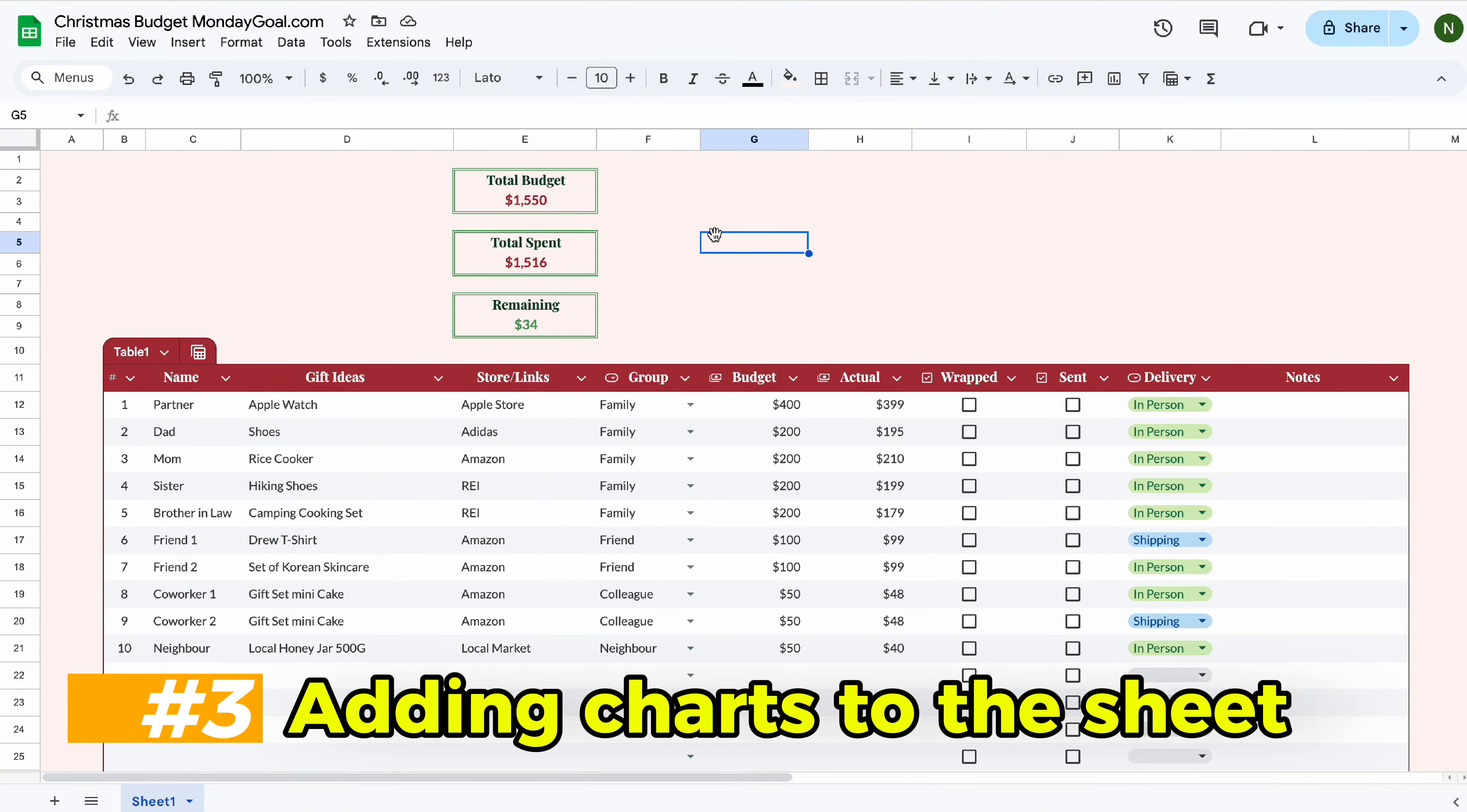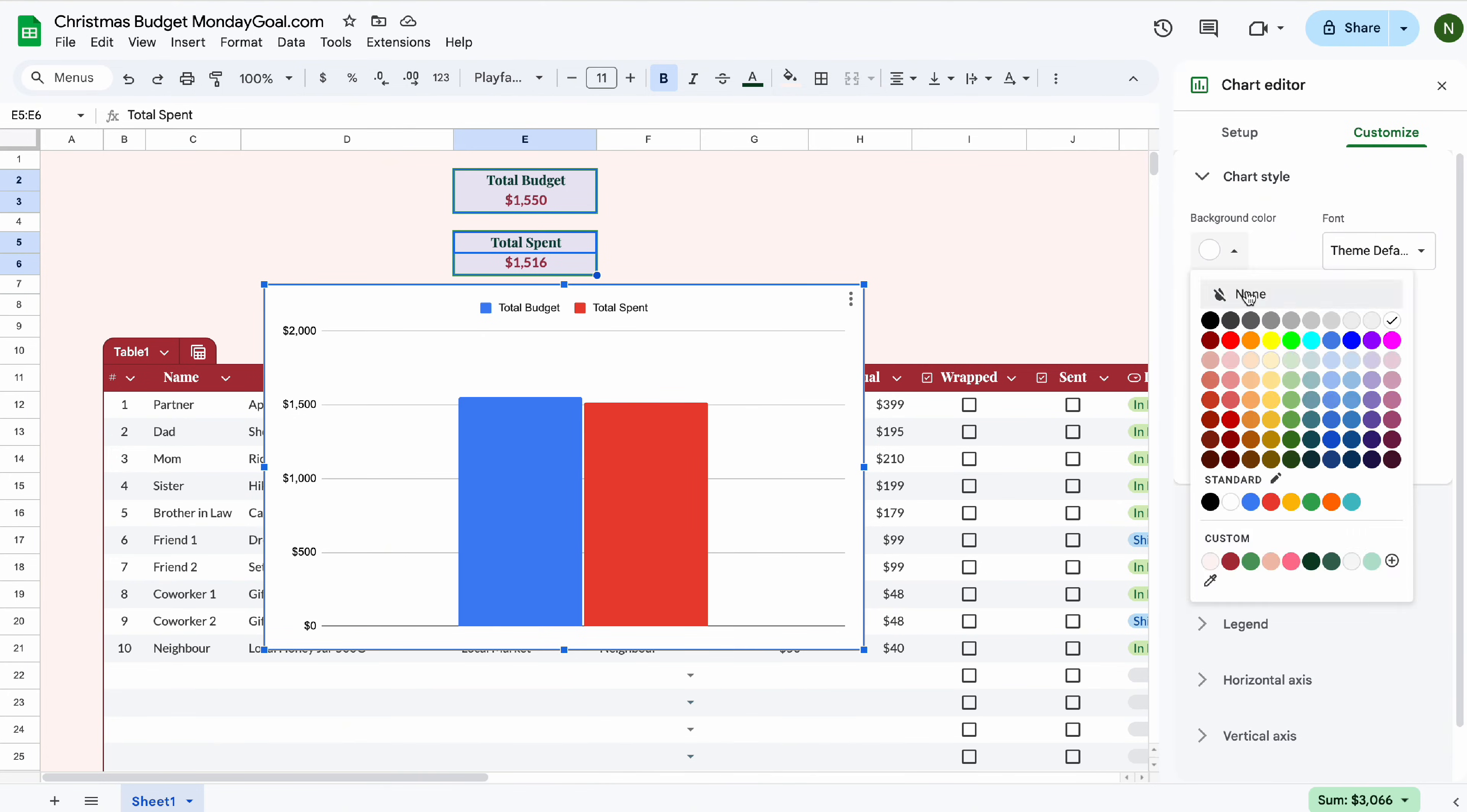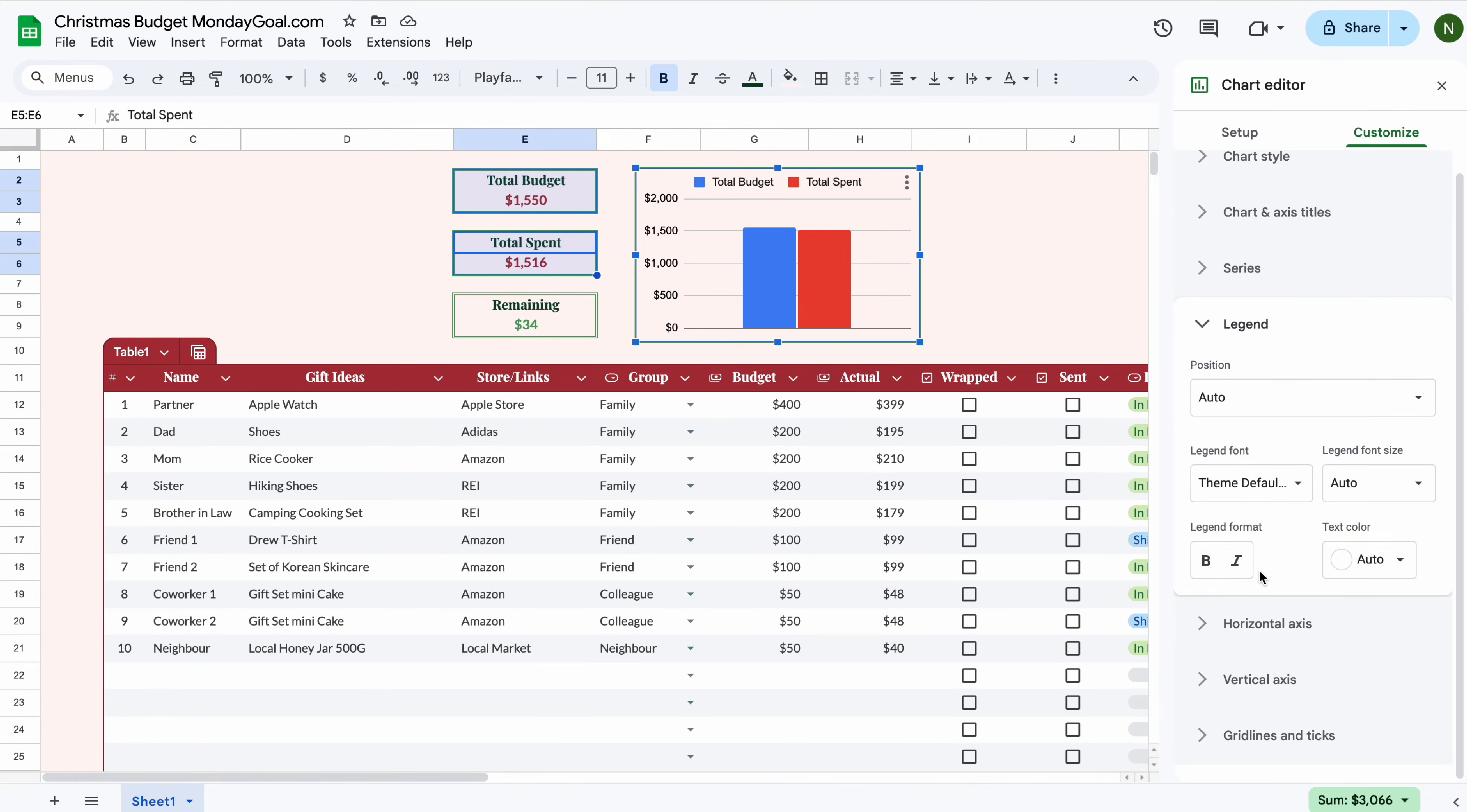Let's add charts to our sheet. Select total budget and total spend. Insert chart. Remove the background colors and change the border colors. In the legend, select none.